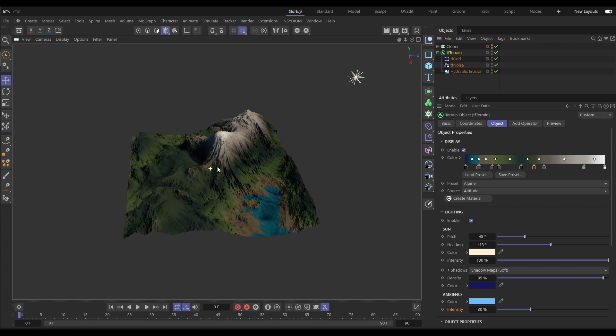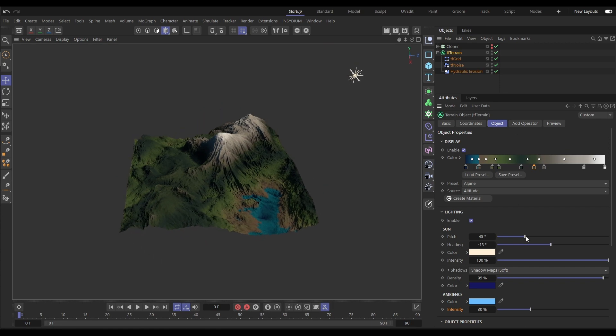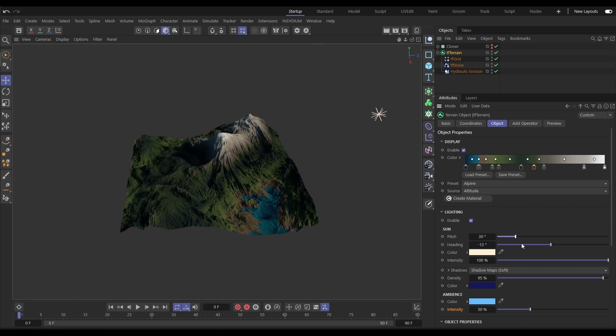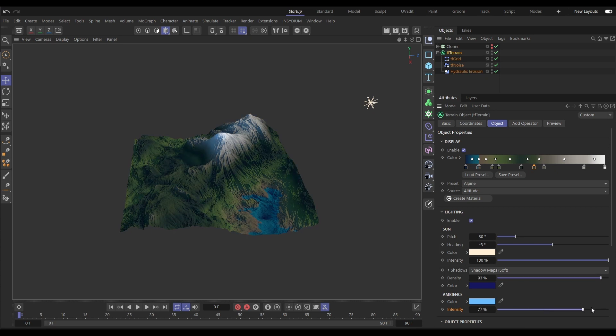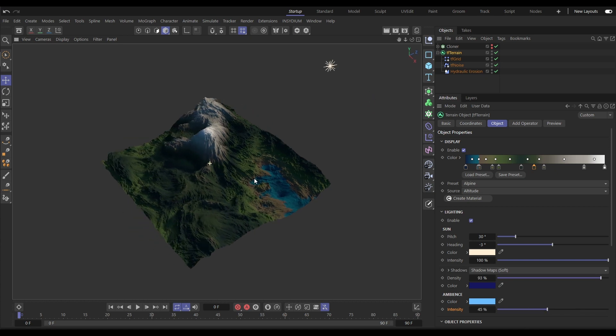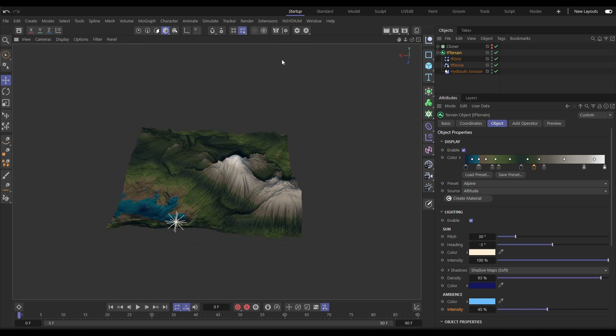The TF terrain object now has a sunlight rig with adjustments to sun angle, to shadows and to ambient light for much better viewport looks.